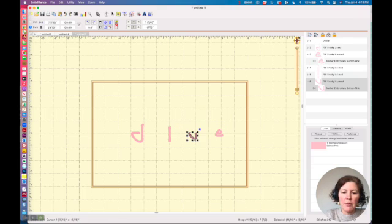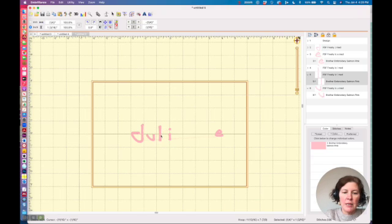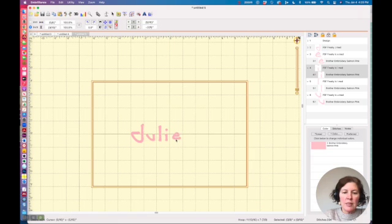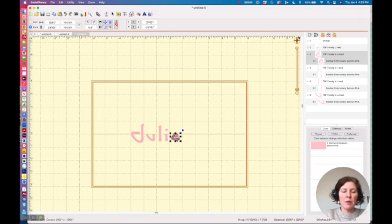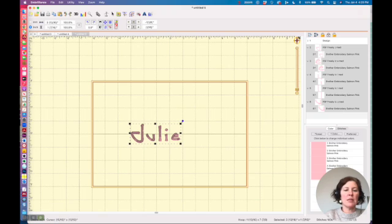All right we got the U. And that looks, let me just move our things around the way we need it. I could use my align tool and align them all at the same vertical point. So let's do that.